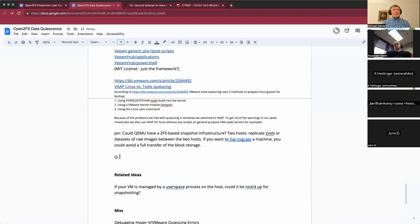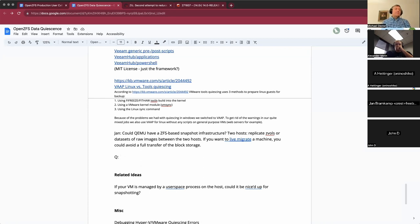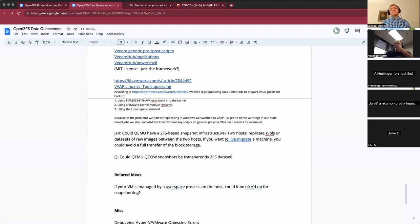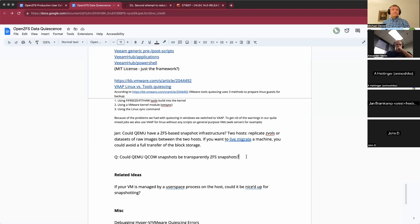I'd be curious if qcow2 snapshots could transparently be ZFS snapshots under the hood, just like VMware snapshots do a dance and result in a ZFS snapshot on certain storage platforms. It would be nice to have a way to basically import and export a dataset with its snapshots — take an incremental stream, reinterpret it into a zvol, and reinterpret it into a qcow2 file, and the other way around as well.